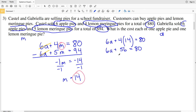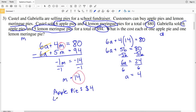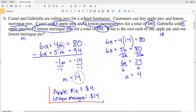We have 6A plus four times fourteen, which is 56, equal to 80. Subtracting 56 from both sides gives 6A equal to 80 minus 56, which is 24. Dividing both sides by six gives A equals 4. An apple pie costs four dollars and a lemon meringue pie costs fourteen dollars. That is the solution to number three, which is the last problem in this video.